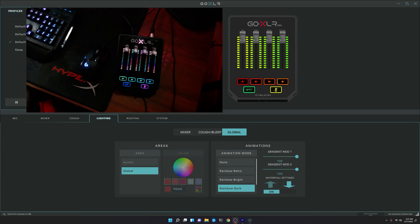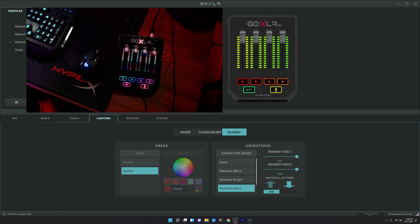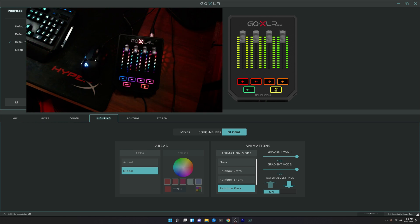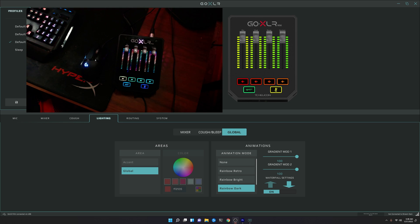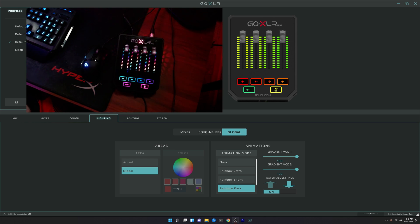Alright, so here we are, a beautiful morning. I wake up to a nice update from TC Helicon for my GoXLR mini, and the only thing it says is LED animations. So of course I'm like, hell yeah, I've been waiting for this for years, right?